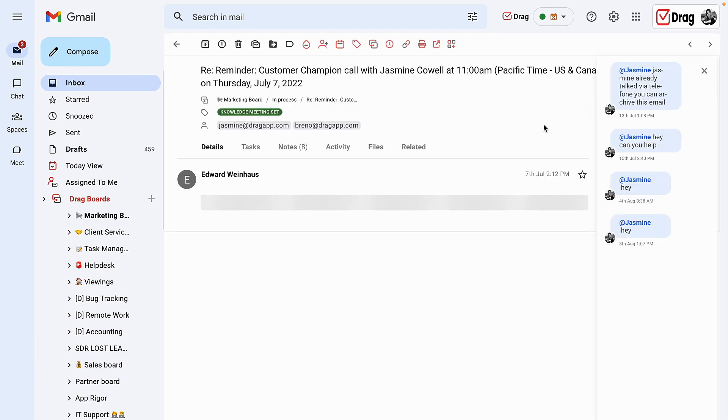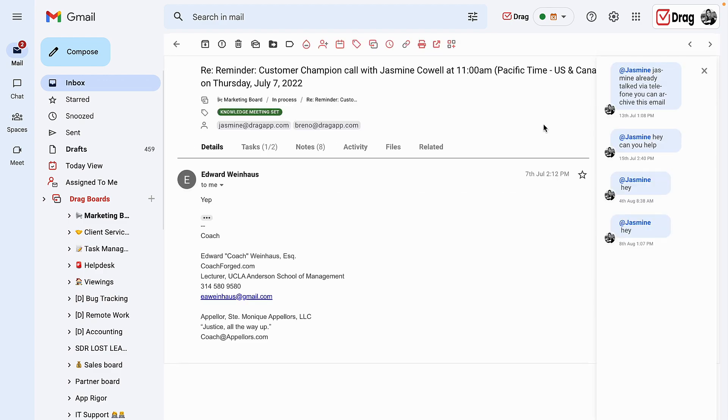The next feature is the ability to reply as either yourself, as a shared inbox or a Google group, or any other user that grants permission. Here, if I click on reply, I will be replying as my personal user.